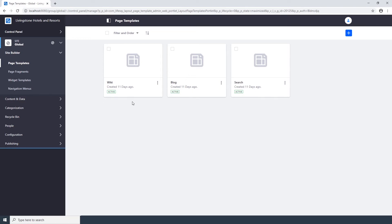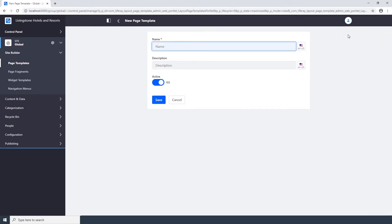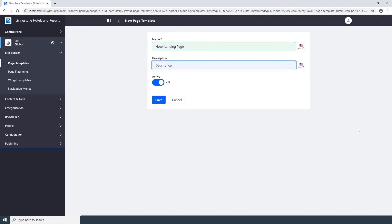Click the Add icon in the top right corner, type Hotel Landing Page as the name, type a landing page for the various hotel and resort locations for the description, and click the Save button.